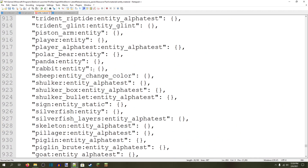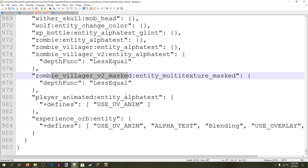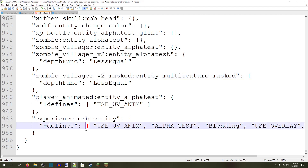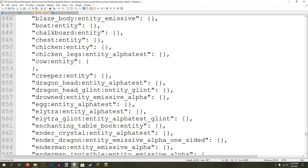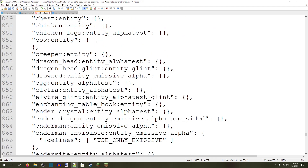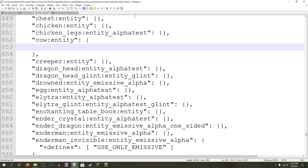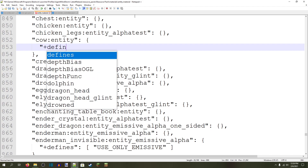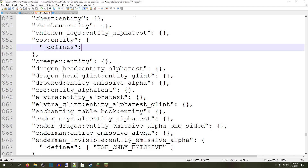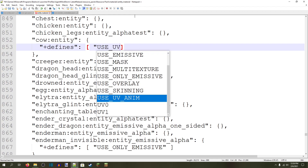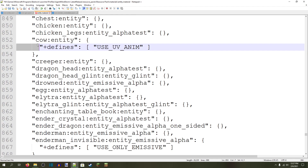Some entities do have additional properties already, like the zombie villager v2 or the experience orb. But the one that we're going to be adding can be added to anything, so you don't have to worry about other properties interfering with it. What you're going to want to type is "+defines:" and then array brackets, and then inside the array brackets put quotation marks and then in full caps: USE_UNDERSCORE_UV_UNDERSCORE_ANIM. This will allow the entity with these materials to be animated with a UV animation.